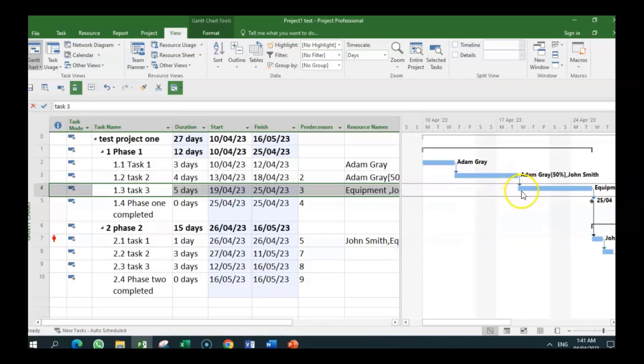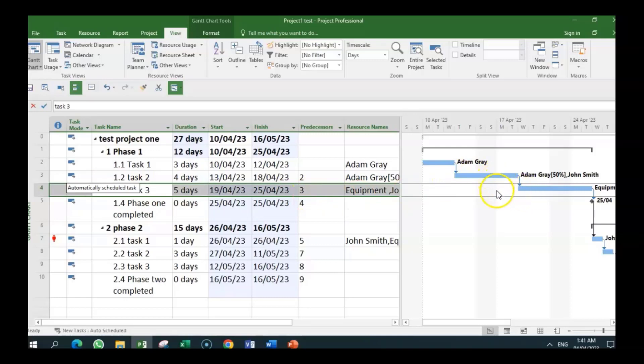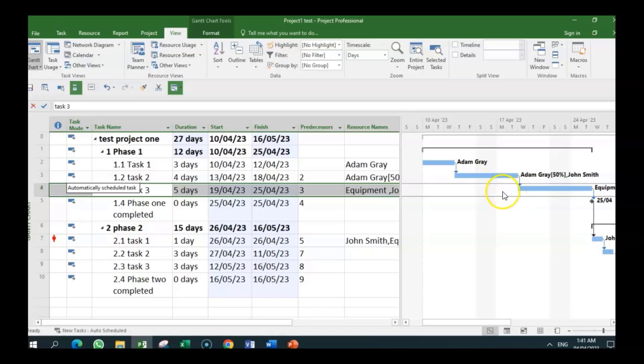It has gone from starting before to starting after. So by just changing the lag and removing it, we have resolved this and this is no longer over-allocated. Again, if we really want it to be—if this is on the critical path and we don't want to extend it, we can look at overtime where we can pay somebody or allocate somebody from the non-critical activities.